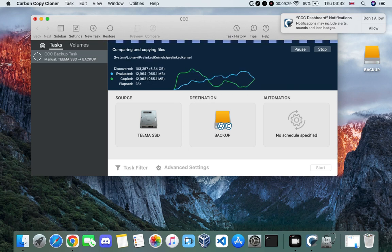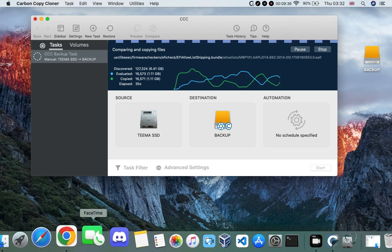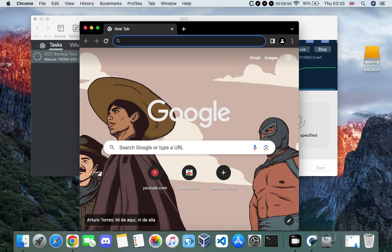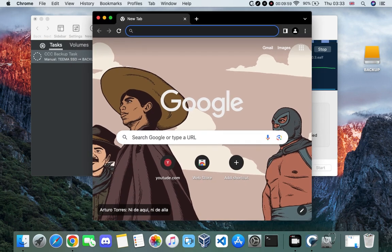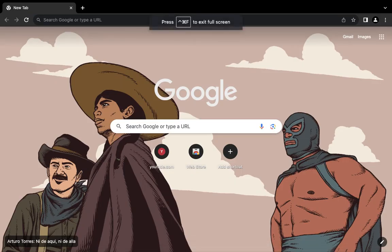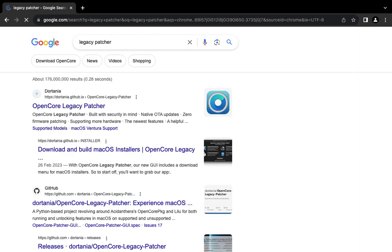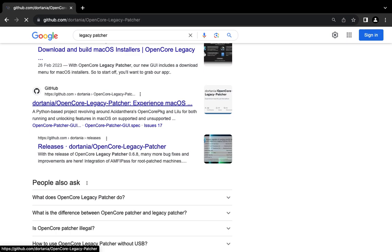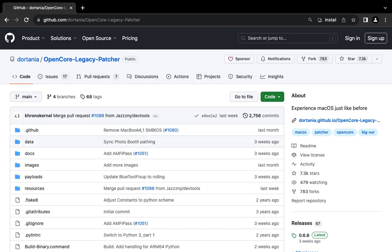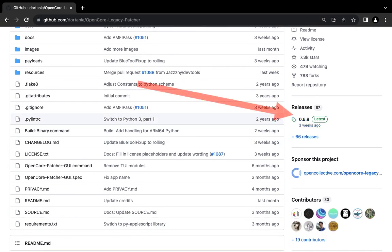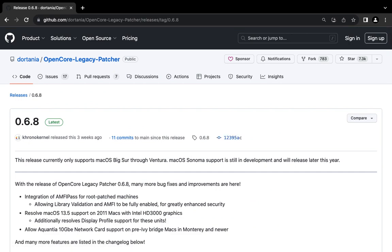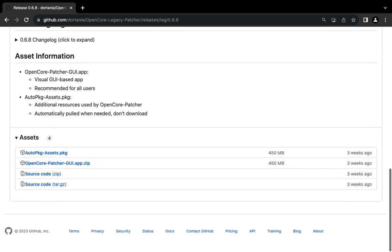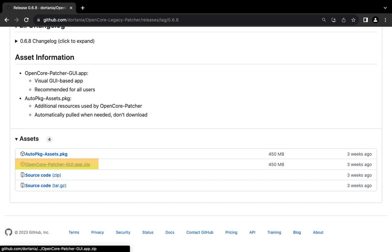While the backup is running, we need to start downloading macOS Ventura and prepare the installation. Head back to your browser and search for Legacy Patcher, which we are going to use to install macOS Ventura. You will see a link to GitHub — I'll provide this link in the video description. Click on the latest release, scroll down, and download the OpenCore Patcher GUI App zip file.